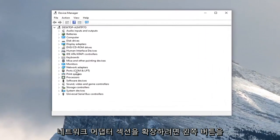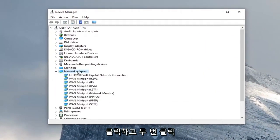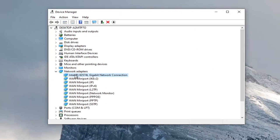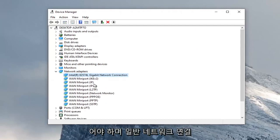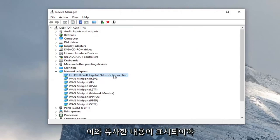You want to expand the network adapter section, so double click on that. Then locate your network adapter listed here. It shouldn't be a mini port, it should be a normal network connection or something to that extent.